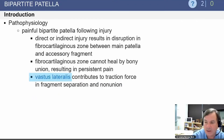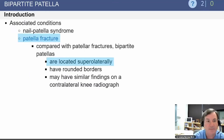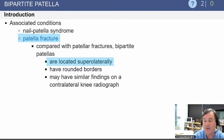There is a cartilage area that did not ossify, and the vastus lateralis is placing traction on this piece of bone in the superior lateral corner. It can be painful with fragment separation and subsequent nonunion. Bipartite patellas can often be confused with a patella fracture, but they are commonly located superior laterally — not a common area for a patella fracture. They have rounded borders and very similar findings on the contralateral knee radiograph in 50 percent of patients.